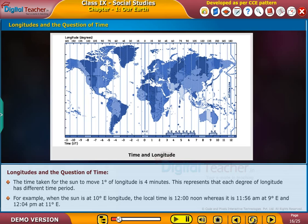For example, when the sun is at 10 degrees east longitude, the local time is 12 noon, whereas it is 11:56 a.m. at 9 degrees east and 12:04 p.m. at 11 degrees east.